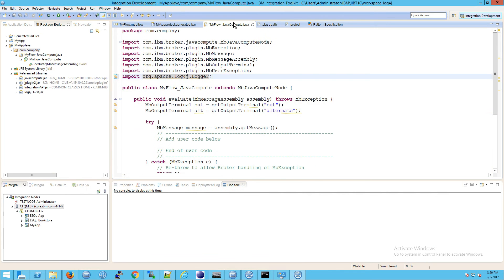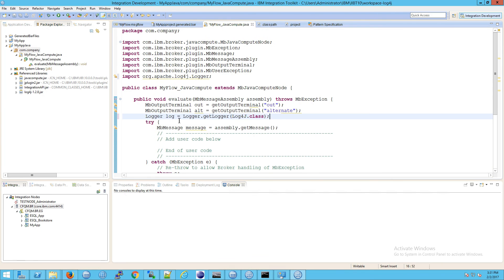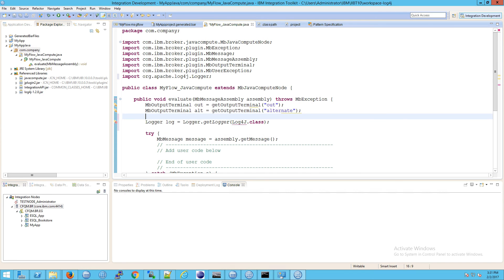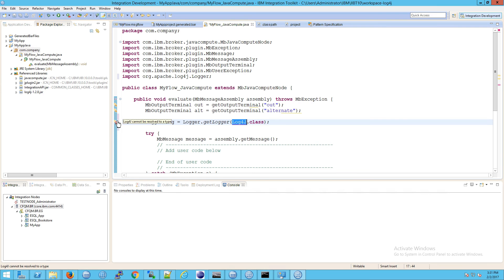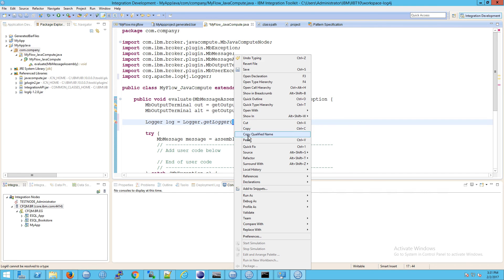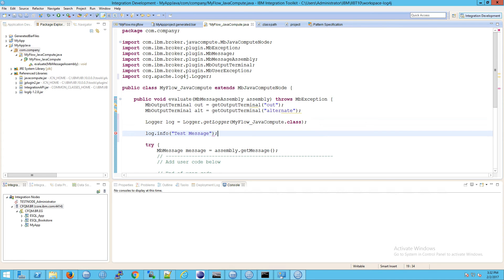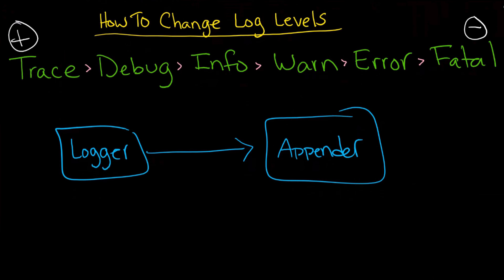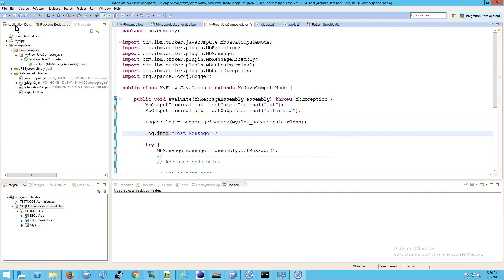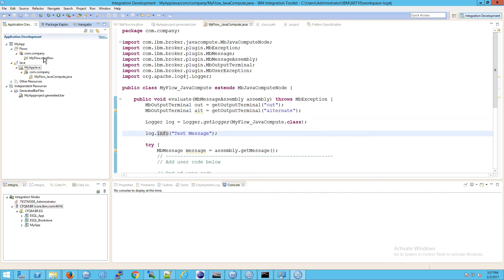Now I'm going to paste in a line to get started with our logger. We're getting an error about 'cannot be resolved to a type' because we need to make sure the class name matches the import up above. Then at the end of this line I'm going to add our first message using the info method. Remember, these are our log levels as we looked at in our previous video. Now let's click back on Application Development — notice we now have Other Resources listed with an arrow as a reference, and we can go into com.company and see the jar file.